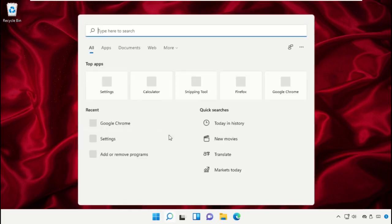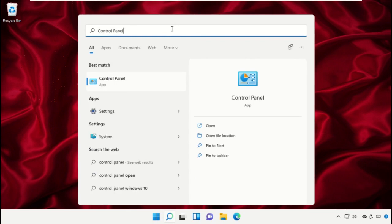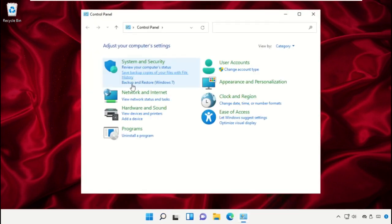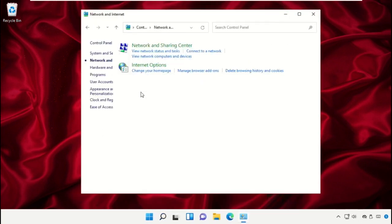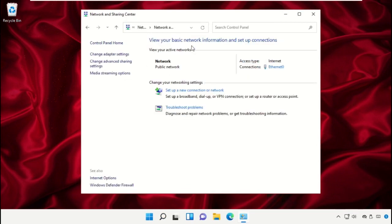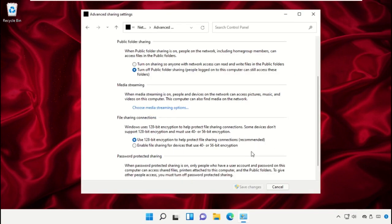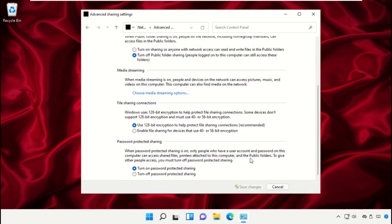Click on the search icon, then type Control Panel and click to open it. Go to Network and Internet, then Network and Sharing Center. Change advanced sharing settings, expand these, and turn off password protected sharing.